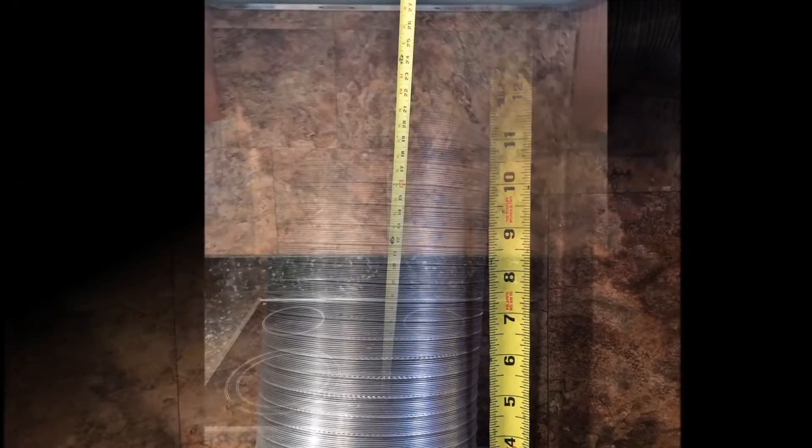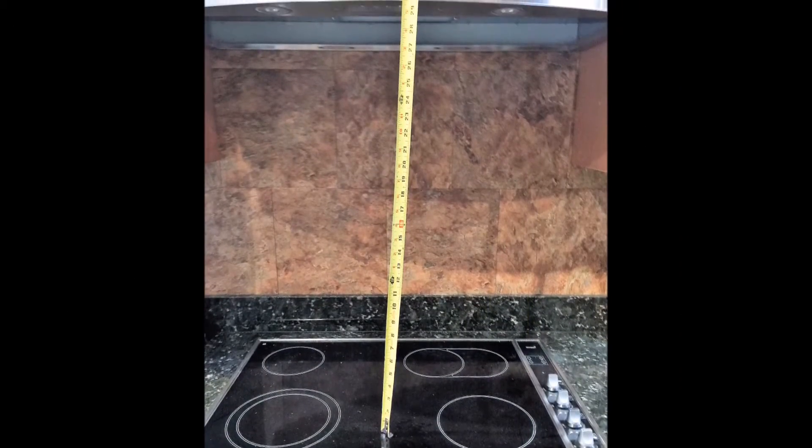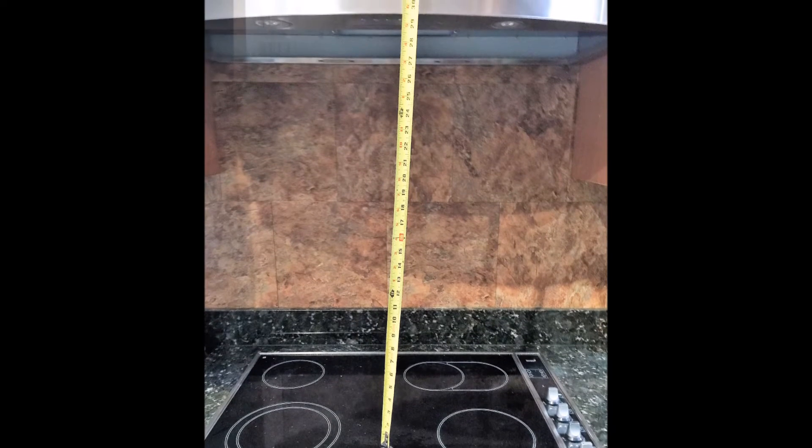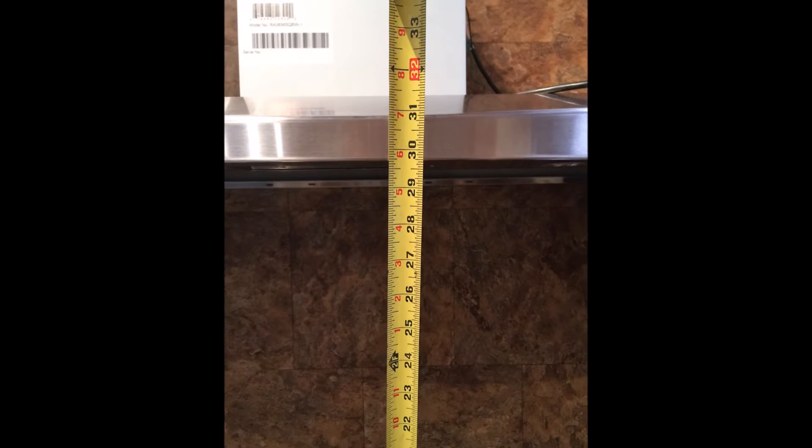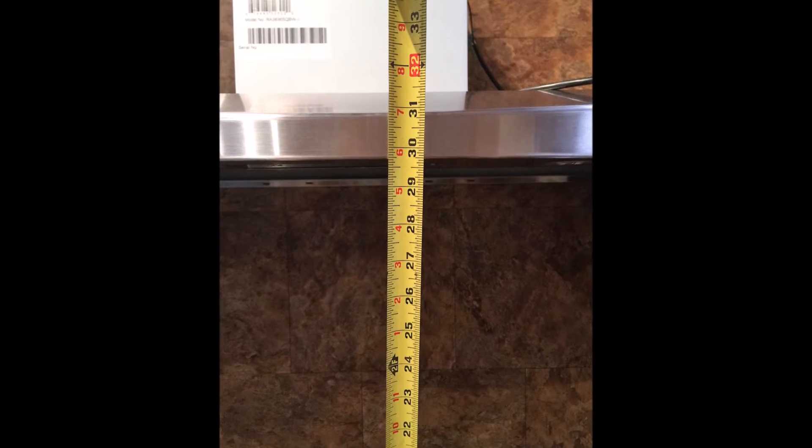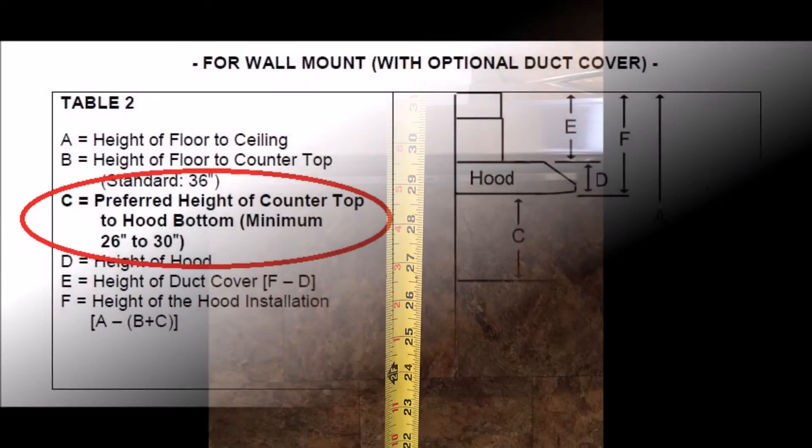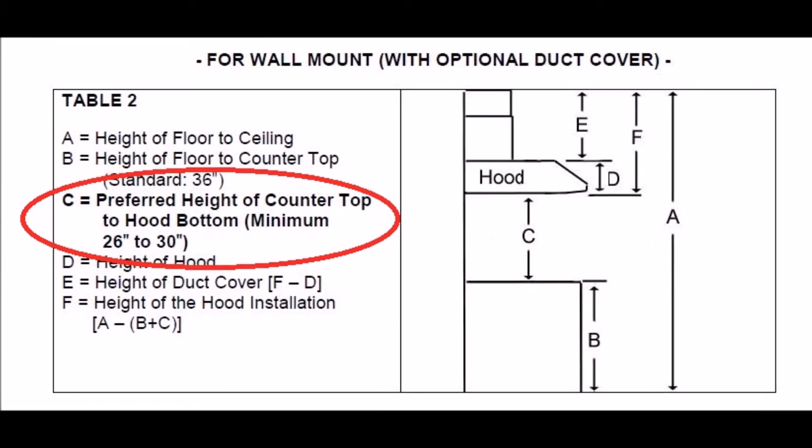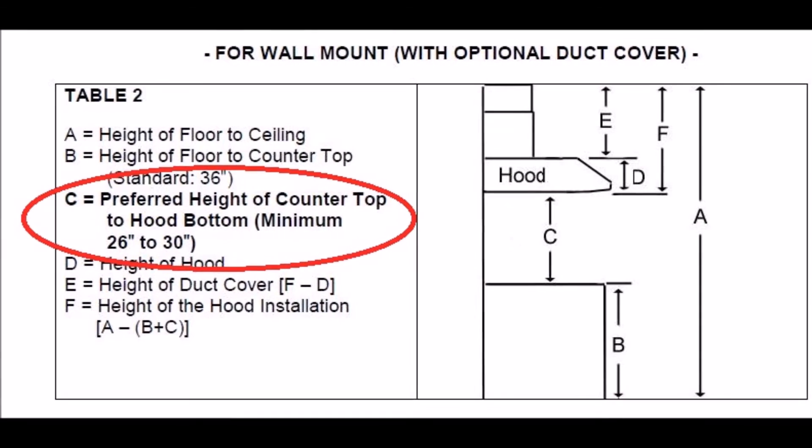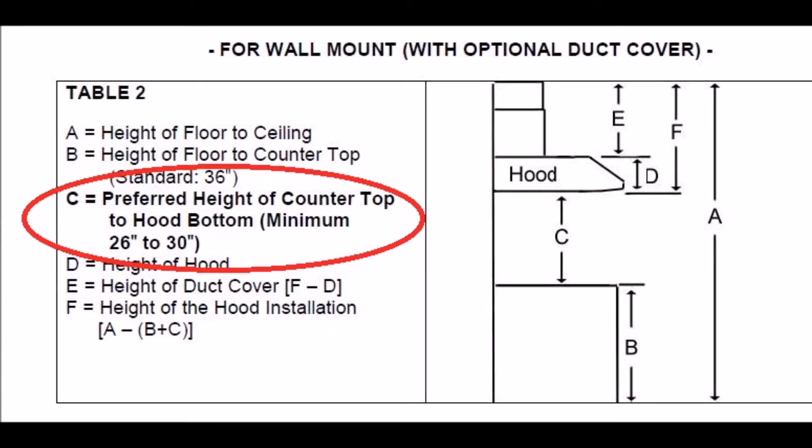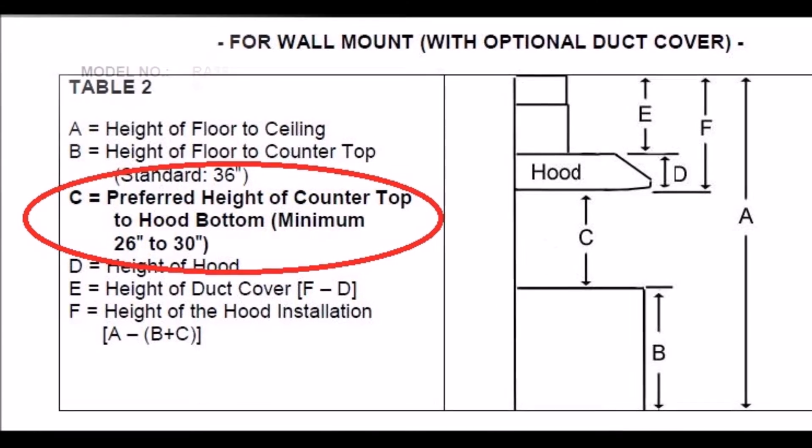Next, make sure that there is enough clearance between the countertop and the bottom of the range hood. For wall mount style, COBE generally recommends 26 inches minimum to 30 inches maximum clearance, but do double check your COBE product manual as some models may vary.